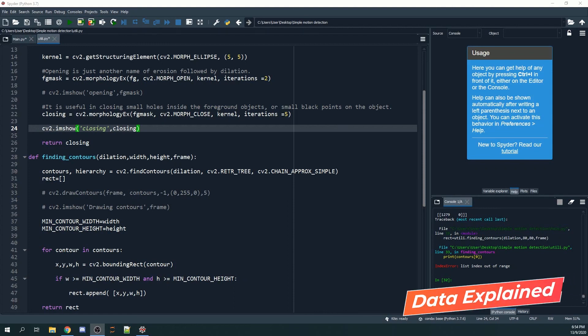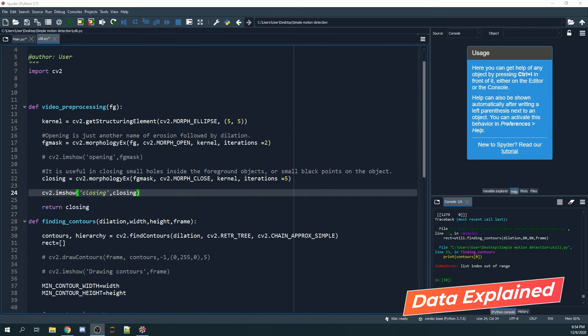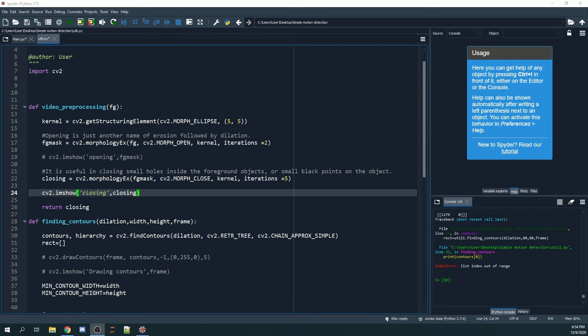Welcome back to part two of my tutorial on simple motion detection. In the previous tutorial, we made use of opening and closing, and I also introduced erosions as well as dilations.